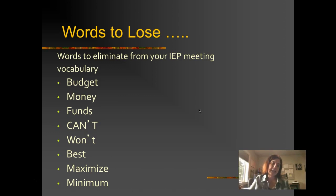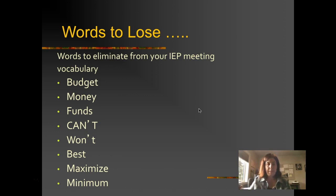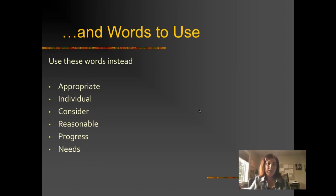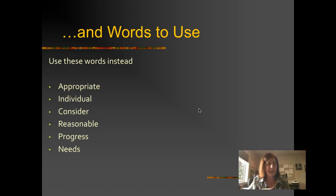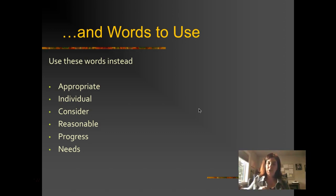Here are some things you don't want to say — budget, money, 'I can't do that.' If you don't know whether you can do something, say 'Let me think about that' or 'I'll need to do some more research.' Saying you can't do something is not what you want to do in a meeting. Words to use: focus on what's appropriate for the student, individualized needs, 'That's something we should consider,' 'I wonder if that's reasonable,' and frame things around student progress and needs — not wants, but needs.